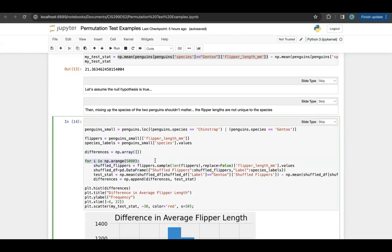I never actually use the loop variable in this for loop — it's just to make sure I run it a certain number of times. Inside the for loop, I do the actual shuffling. This is not the only way to shuffle data in Python — you can also use np.random.permutation — but I'm going to use .sample here. I take all of the flipper lengths and shuffle them by randomly sampling without replacement, so each time I'm grabbing a random flipper length and continuing until I run out, and now I have shuffled flipper lengths.